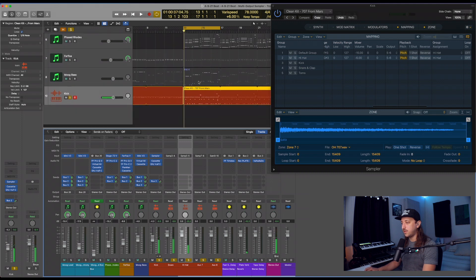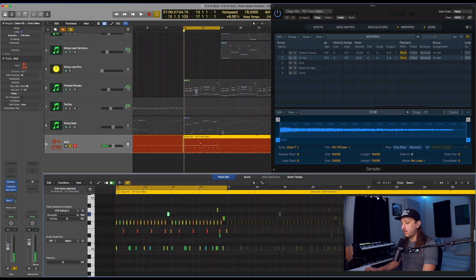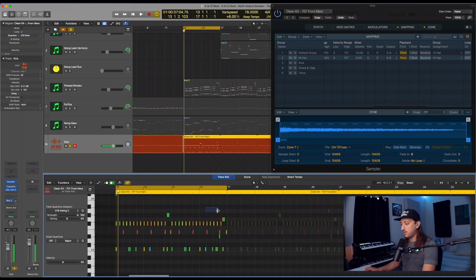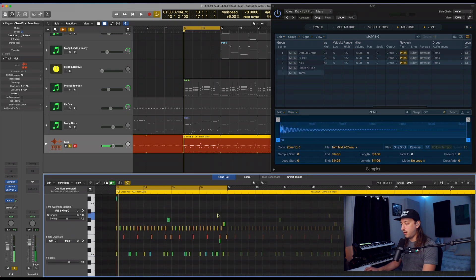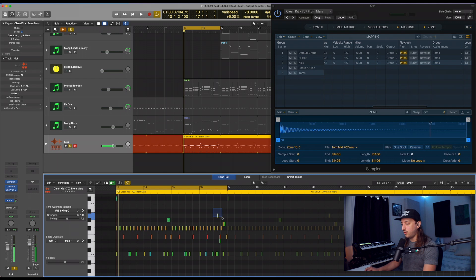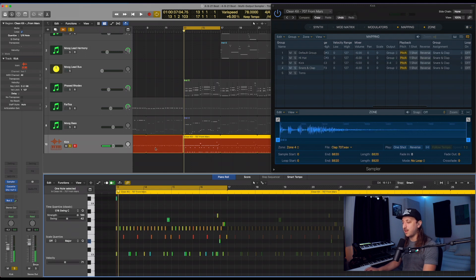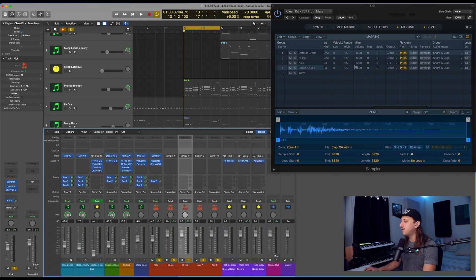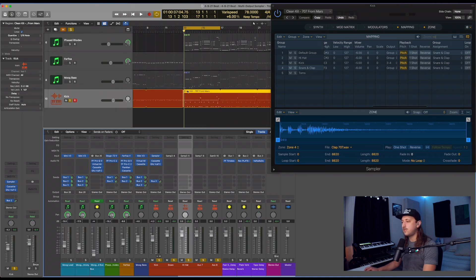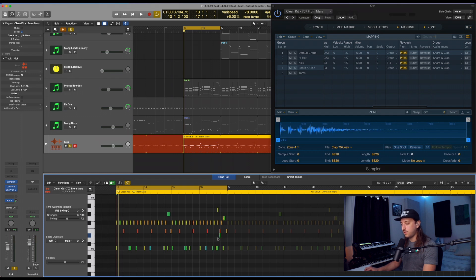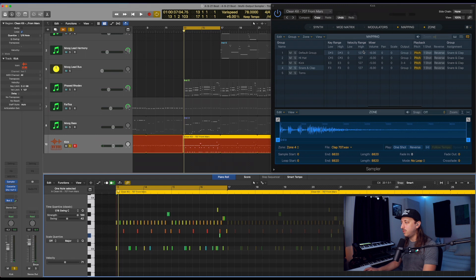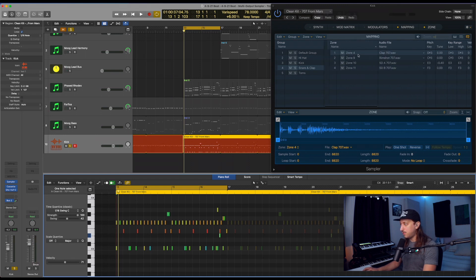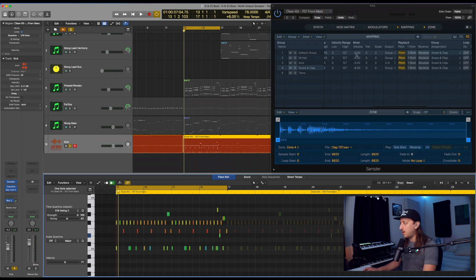We got some toms in there, so let's go ahead and tackle those. For the purposes of this, I'm just going to throw, actually let's do the clap. Let's do the clap next. Why not? All right, so the clap is, where is that? Let's open that up. So the clap is on E flat or D sharp.